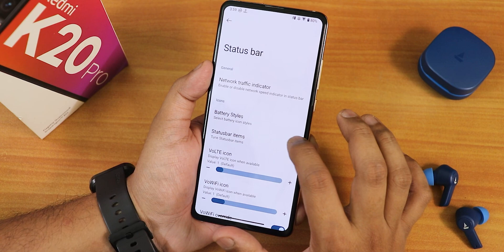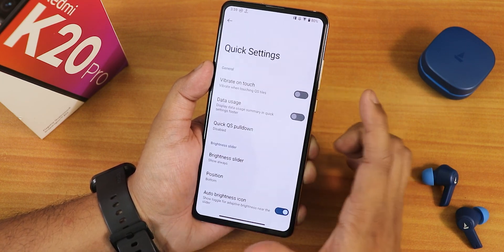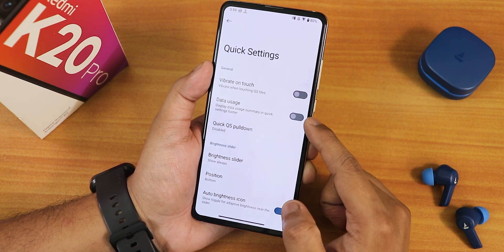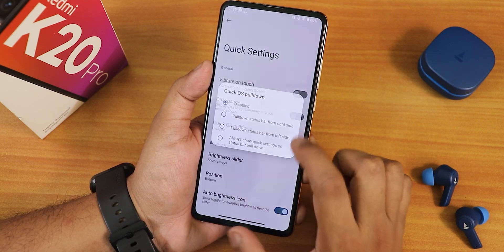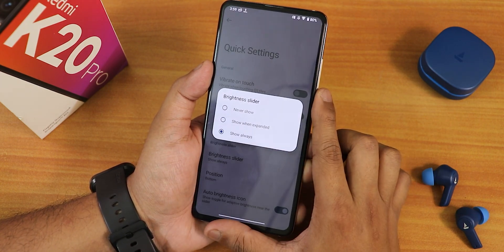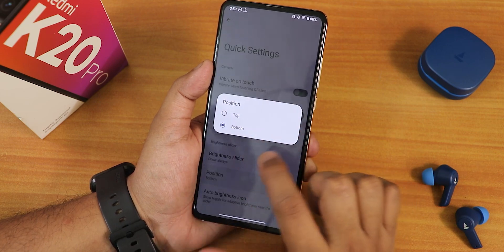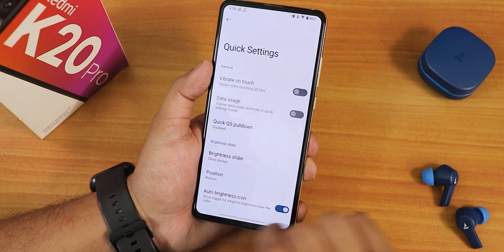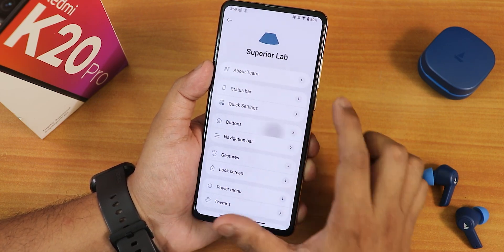We have vibration on touch toggle and data usage display. Then the quick settings quick pull-down options are there. We have the brightness slider position option — you can have it show always, and choose to put it on the bottom or top. The auto brightness icon you can disable from right here.